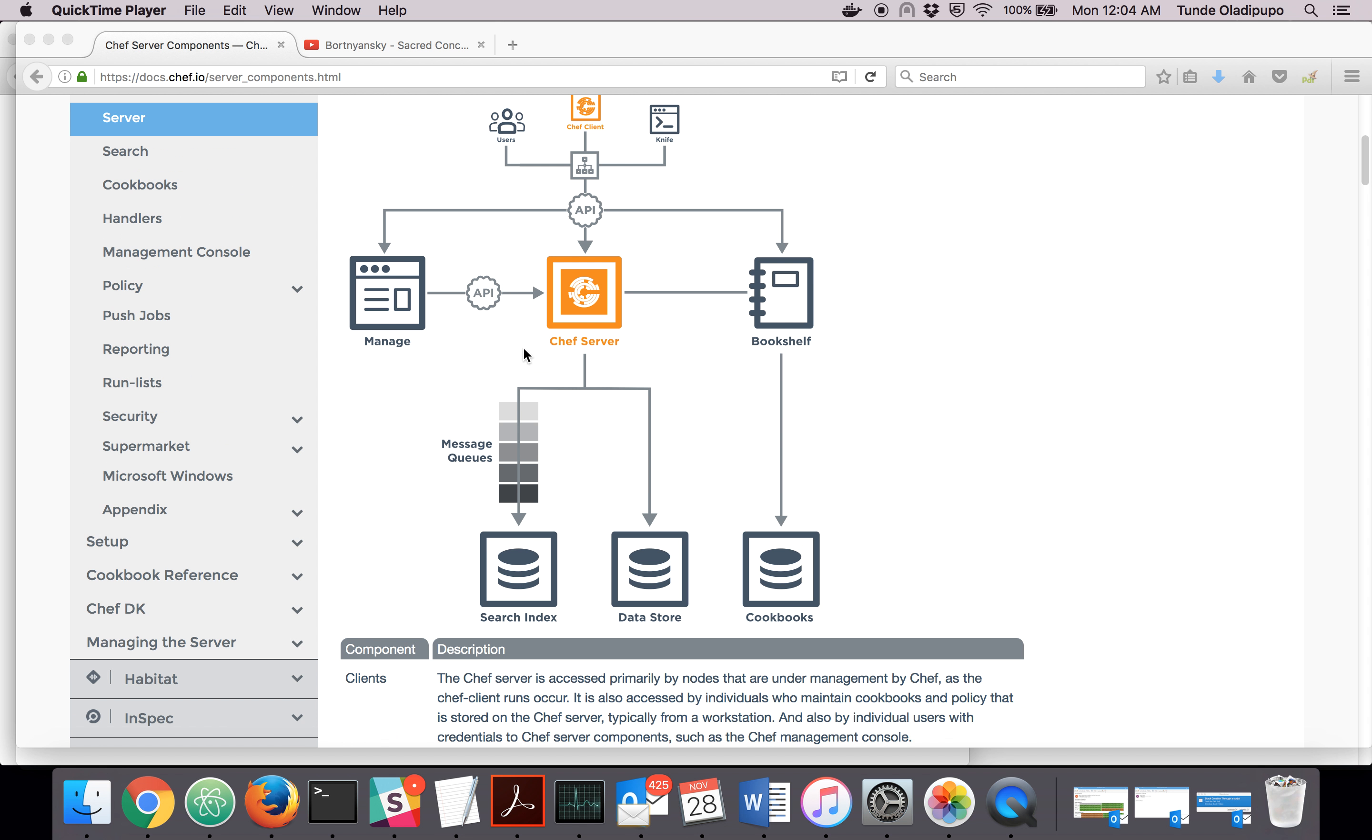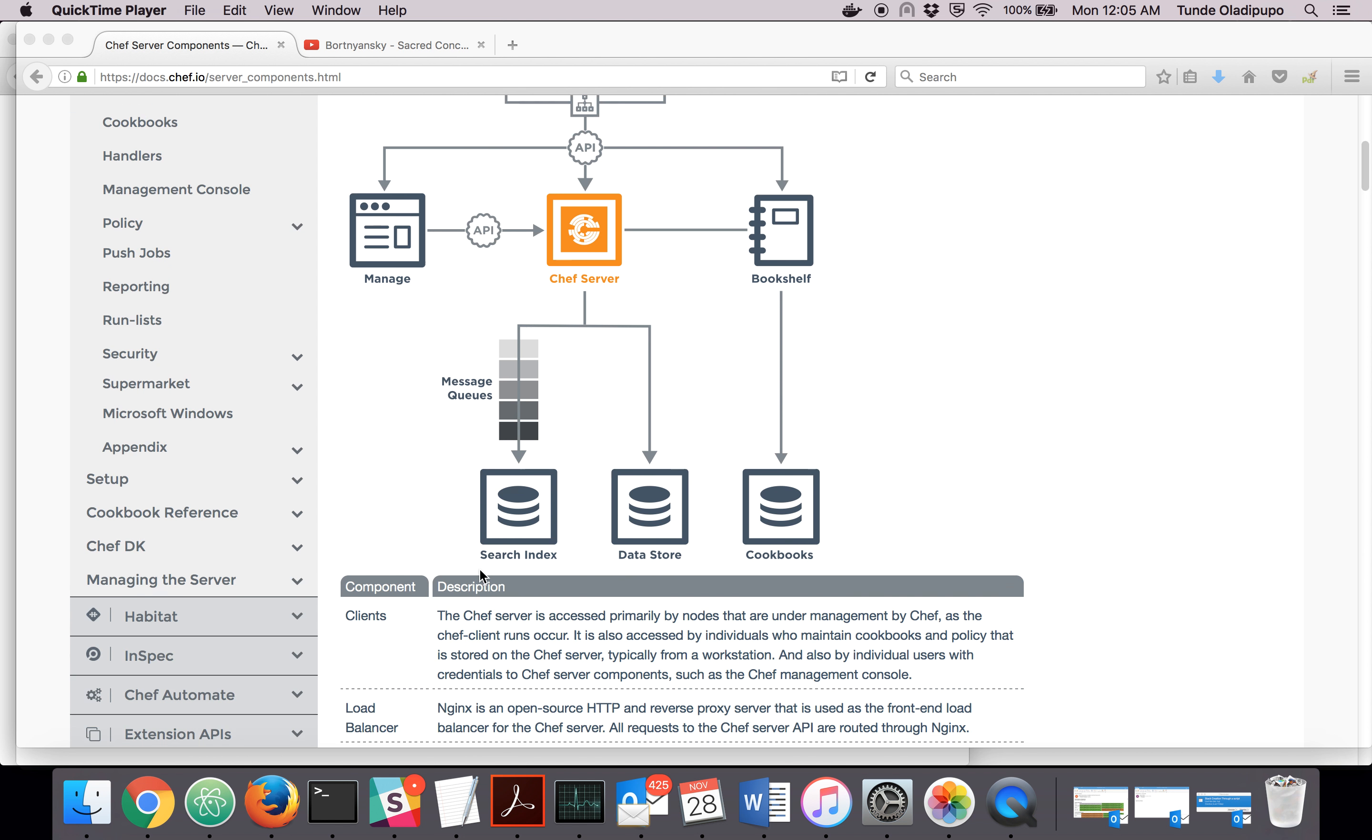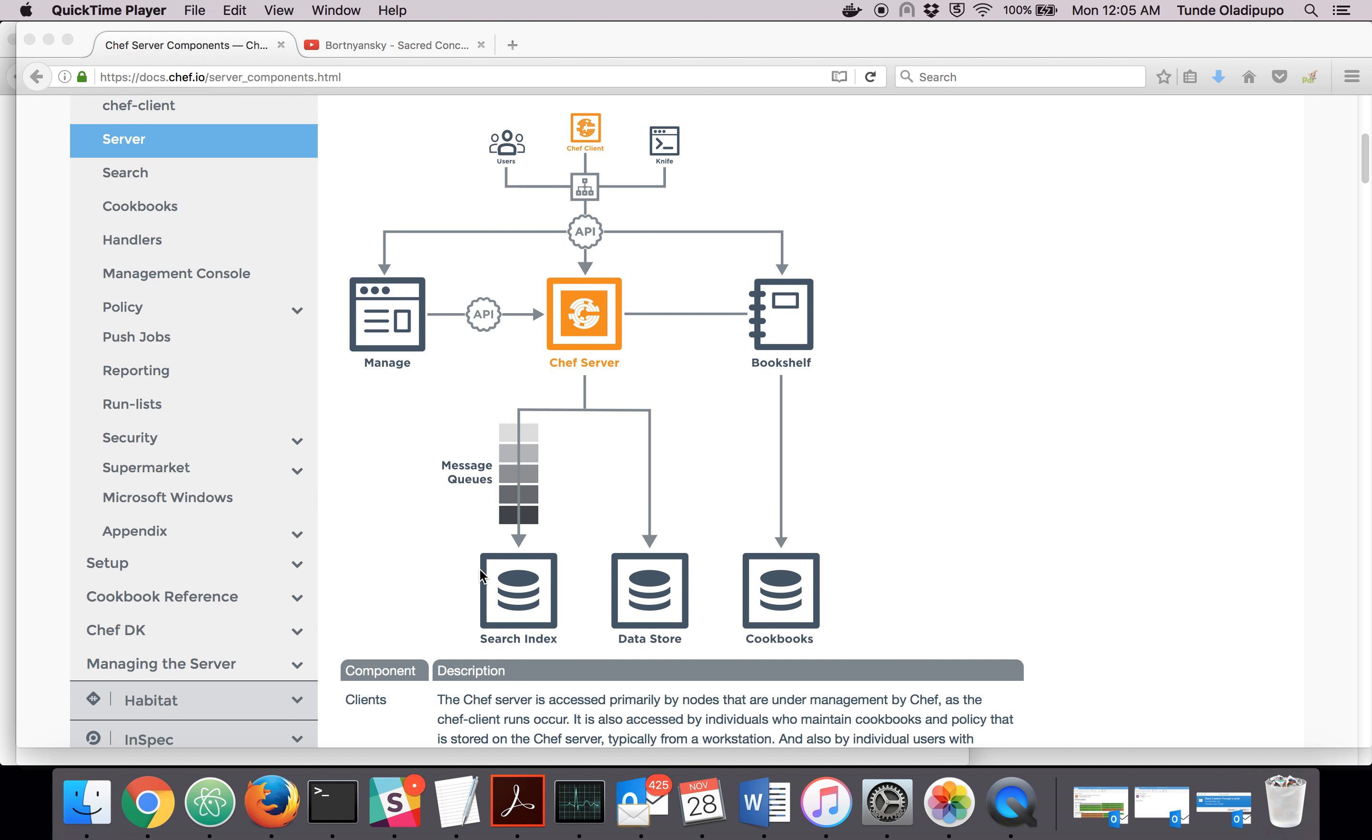Now the Chef server can also receive traffic to something called Chef Manage. Chef Manage is a Ruby on Rails application that presents you with a GUI that allows you to manage a Chef server.